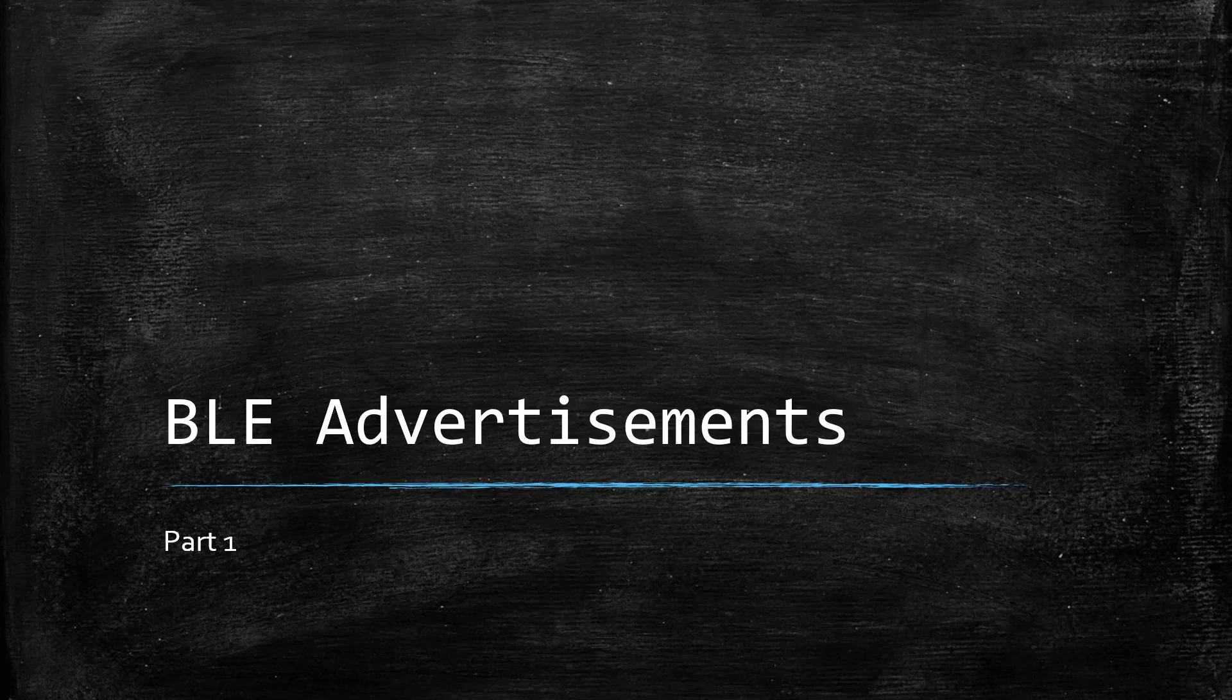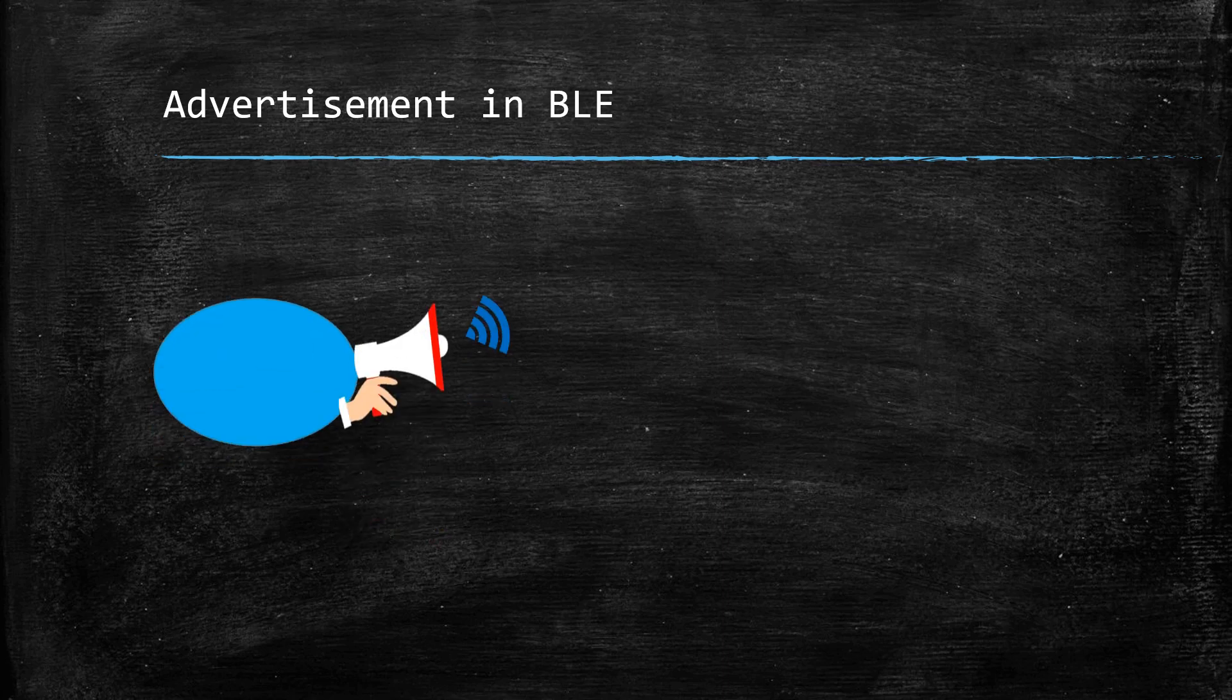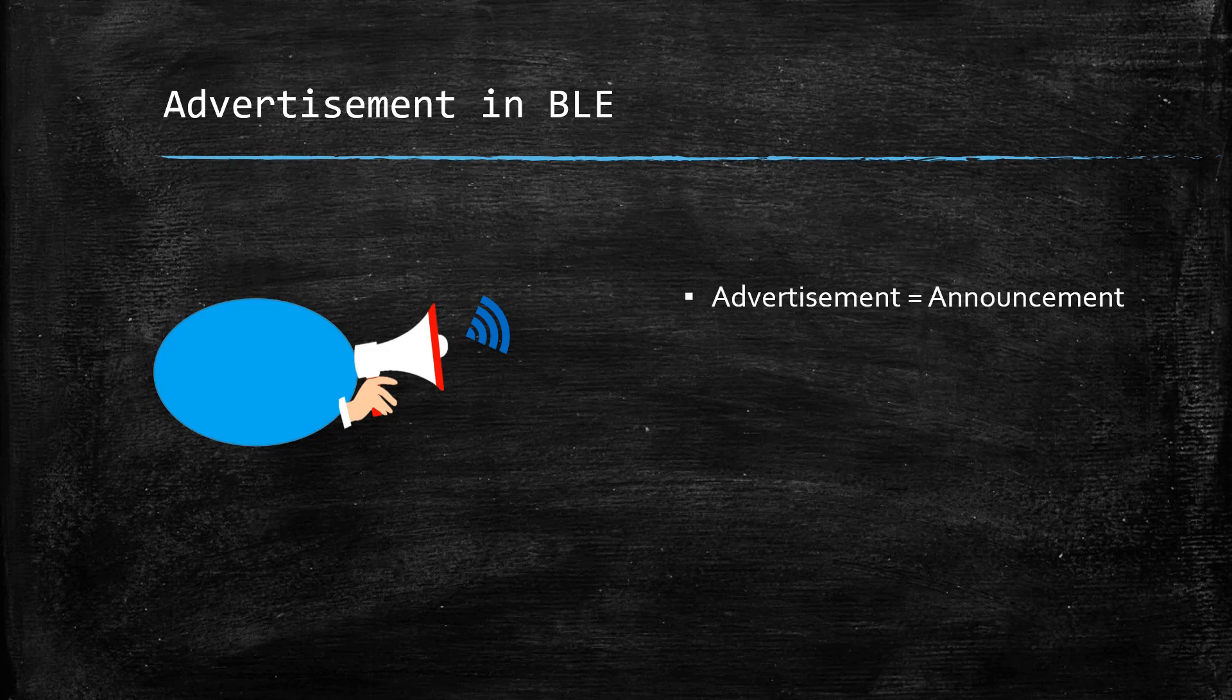Hello world! Today we'll understand the concept of advertisements in BLE. The dictionary meaning of the word advertisement is an announcement, and that is precisely what a BLE device does in advertising mode.